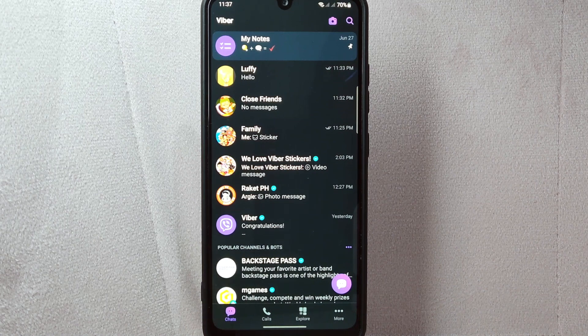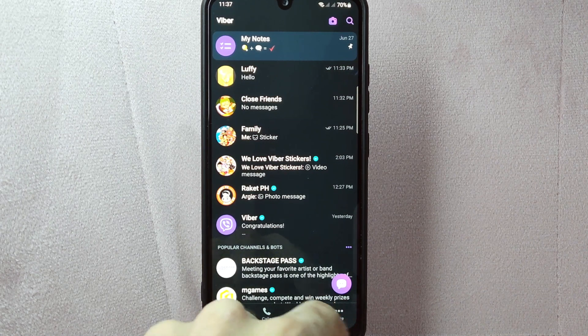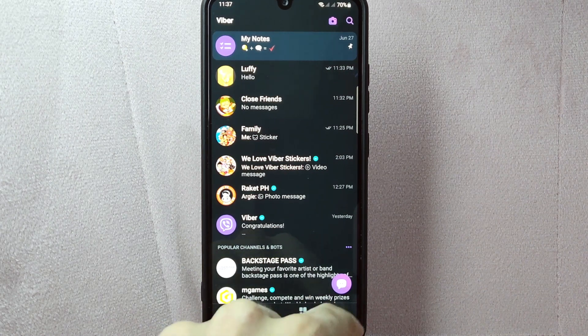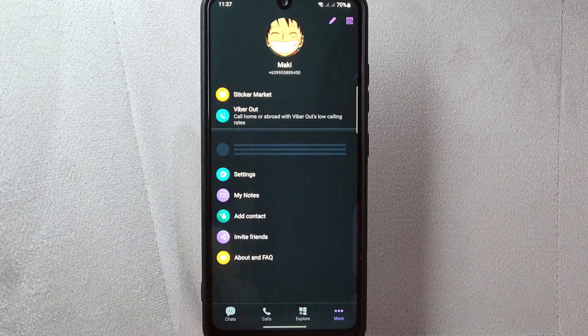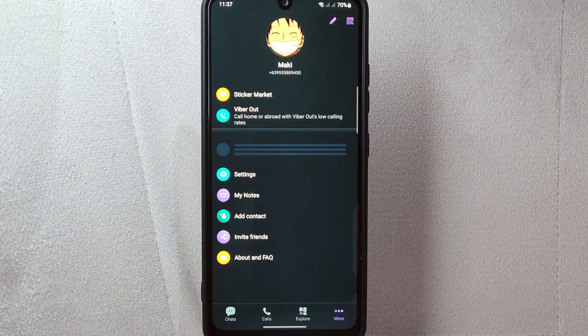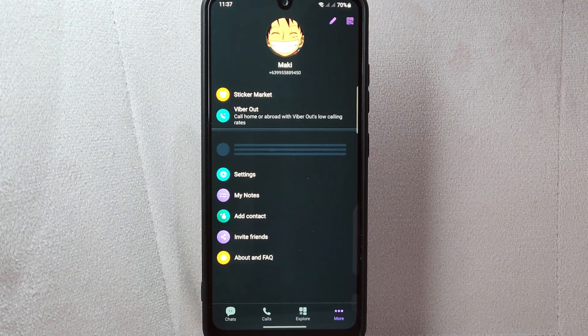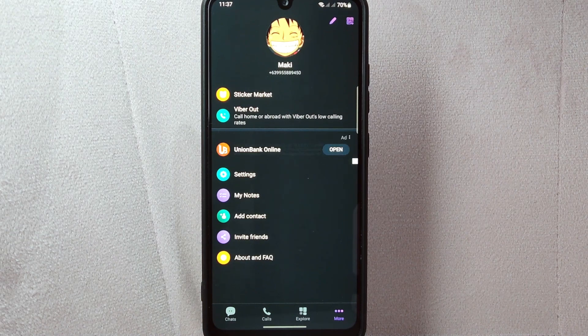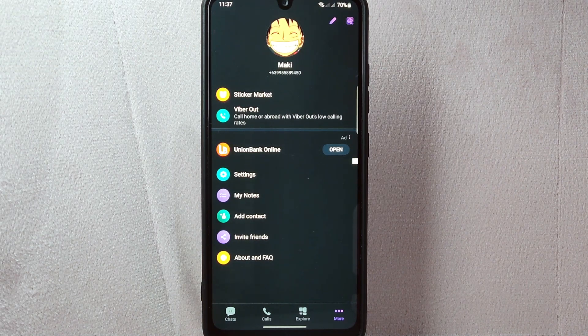On this page, tap on this more icon located at the bottom right corner of the screen. This will open the Viber menu.